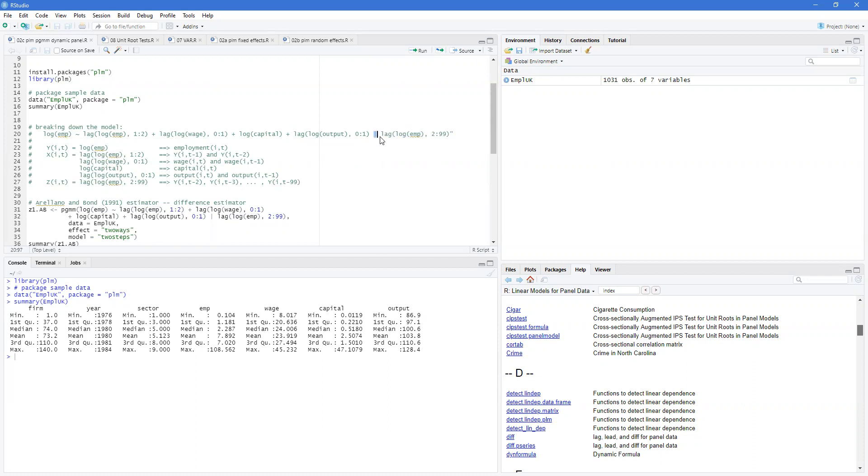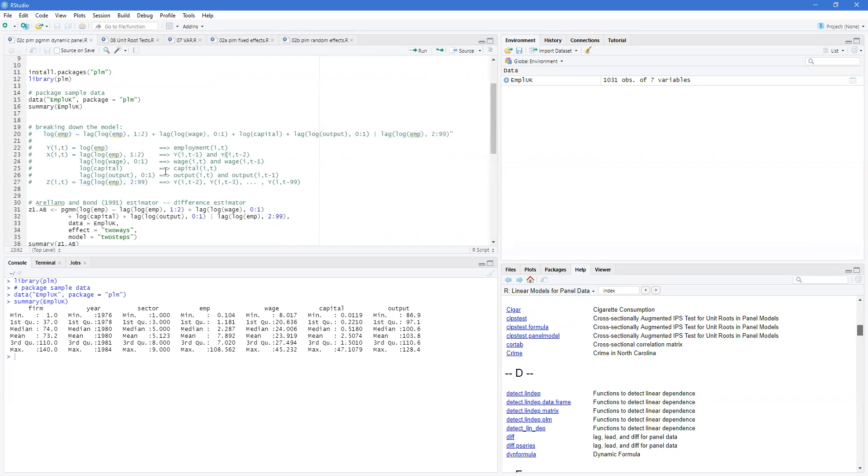Again, the vertical line indicates what separates the x's from the z's, which are our instruments. And I've written this broken down here as well.